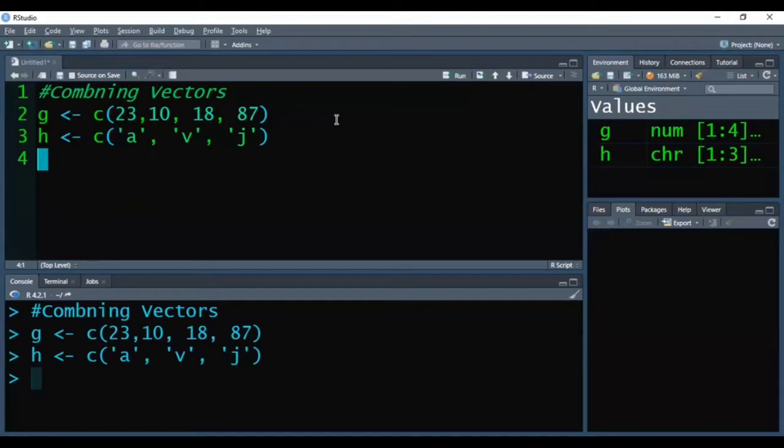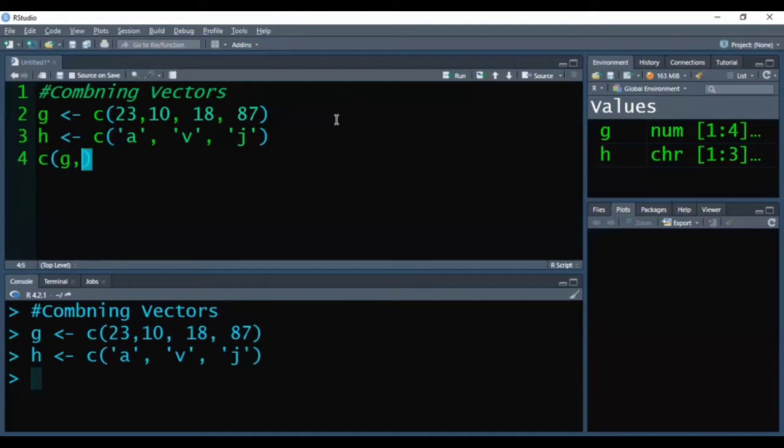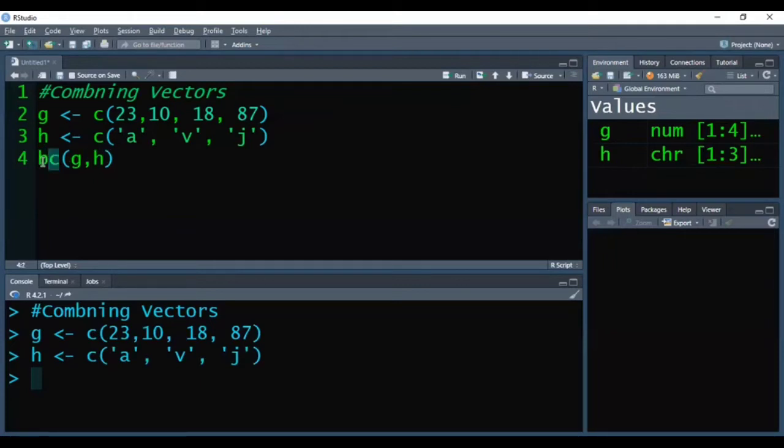Now if I want to combine these two vectors, so I need to use the C function to combine them. And for example, I want to store the output of these two combining vectors into some other vector, that I can also do.